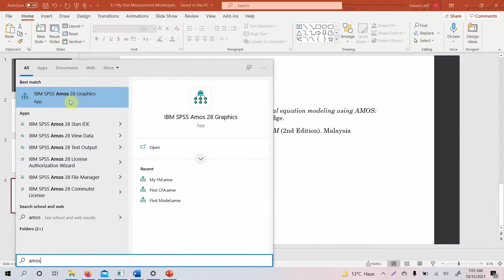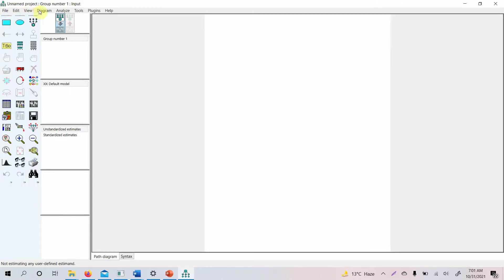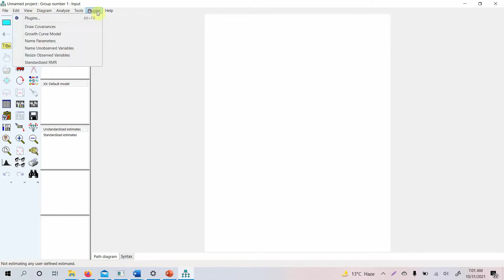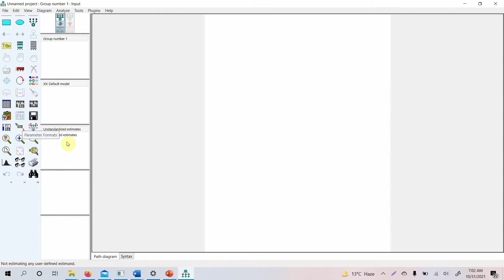To open AMOS, go to Start, search for AMOS, and you will find IBM SPSS AMOS 28 Graphics. Here is the IBM SPSS AMOS 28 Graphics interface with its menu items. This is your canvas where you draw your model, and these are the different tools we will use. There are windows for switching between input and output models, groups, parameter formats (standardized or unstandardized), and a computation summary.